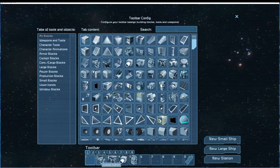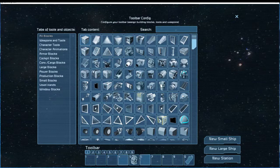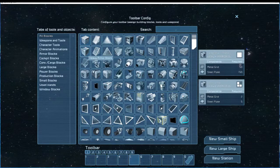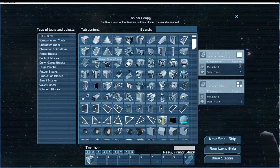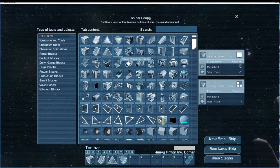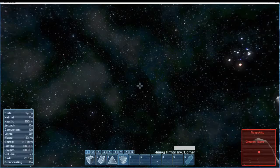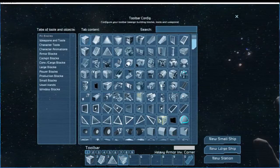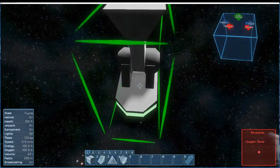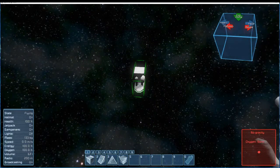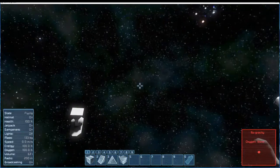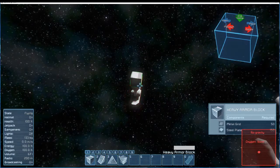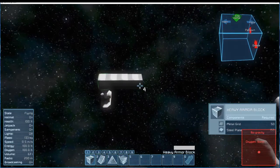First thing we're going to do when we get into the world is make sure we have nothing but the heavy armor blocks, among other various stuff that we're going to need like solar panels, gravity generators, et cetera. But first we're going to put down our main landing gear because this is an empty world, so there's nothing to actually bolt onto unless occasional asteroids occur.